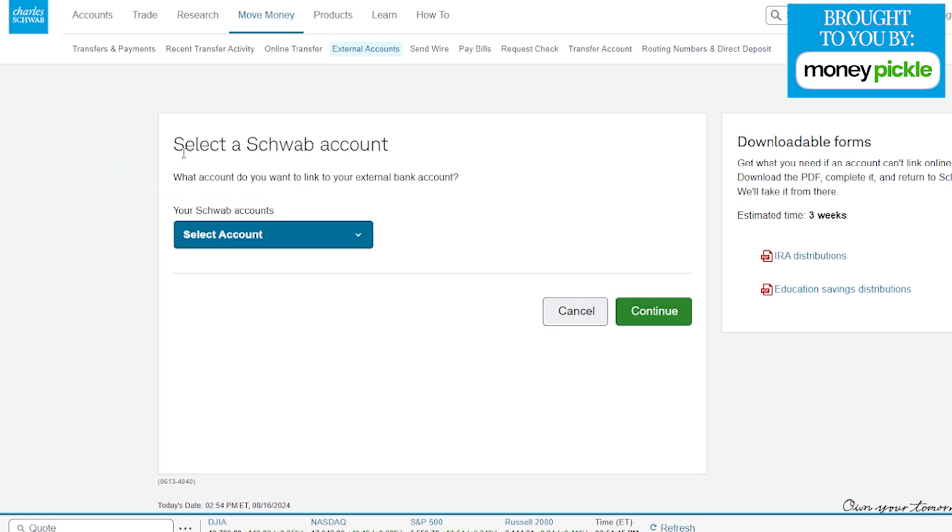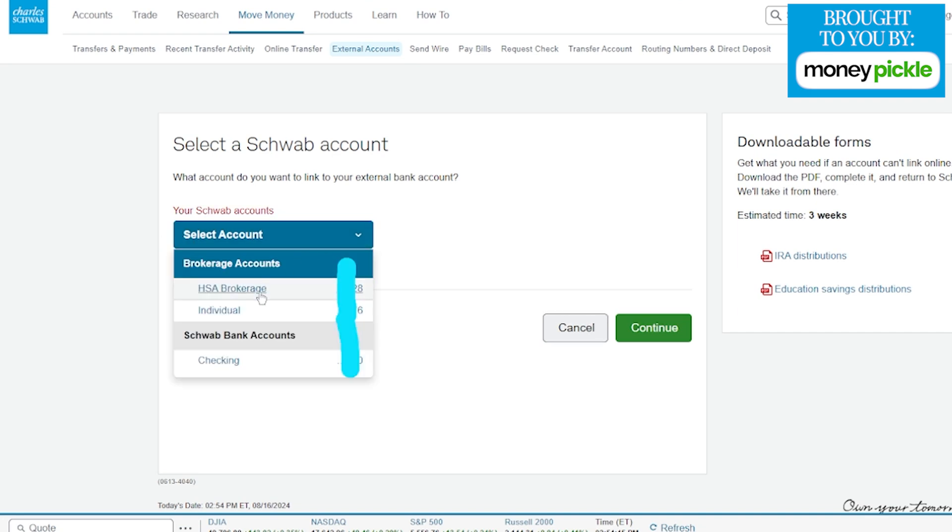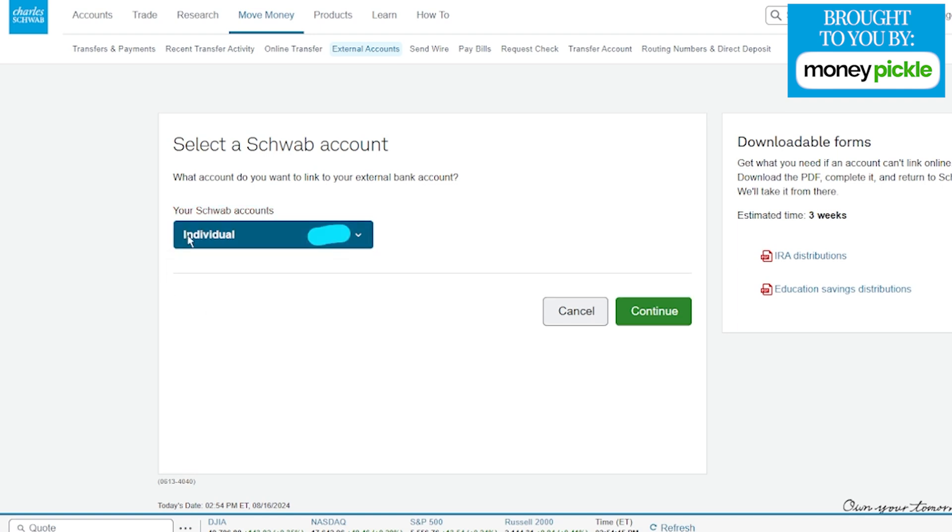Next, it's going to ask you to select which Schwab account you're going to want this external account linked up to. If we tap right over here where it says select account, you're going to see a menu option drop down for a couple of different accounts. We have a Schwab bank account as well as the brokerage account, and you can see we actually have multiple accounts such as an HSA and our individual brokerage. Click the option that works best for you on which account you want this external account attached to.